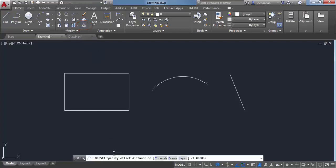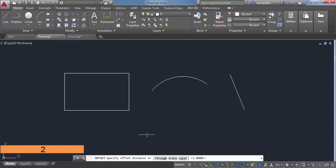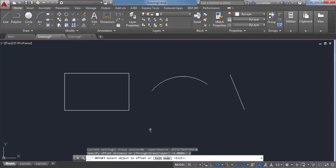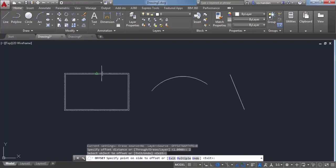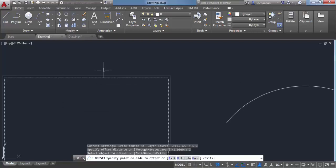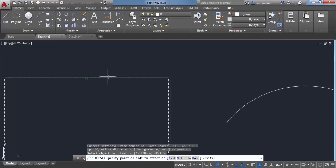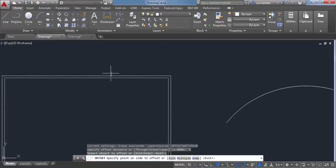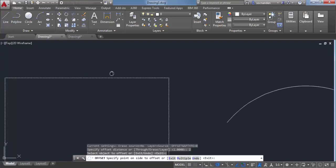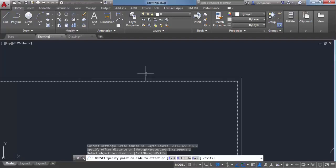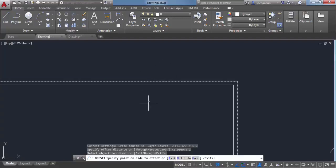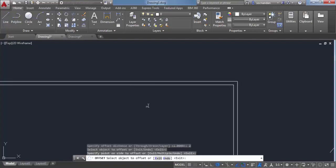The command line prompts you to specify the offset distance. Let's select 2 as the distance and press enter. Now select the object you want to offset, which in this case is the rectangle. When I click on it, it will create another rectangle either inside or outside the original. If I click outside, the rectangle will be created outside, and if I click inside, it will be created inside. Let's click inside.